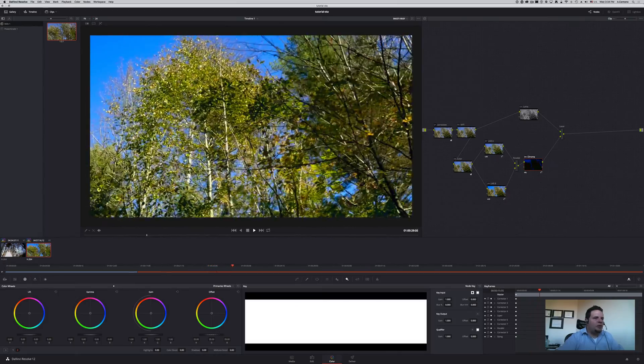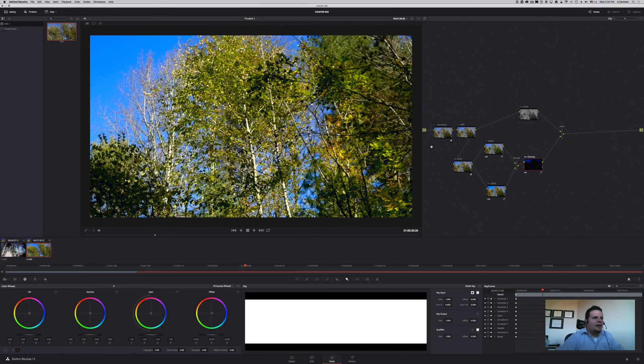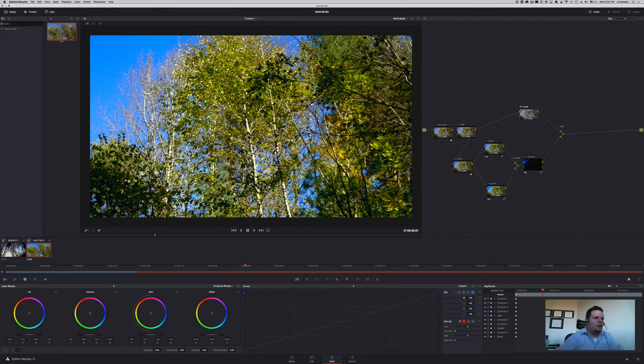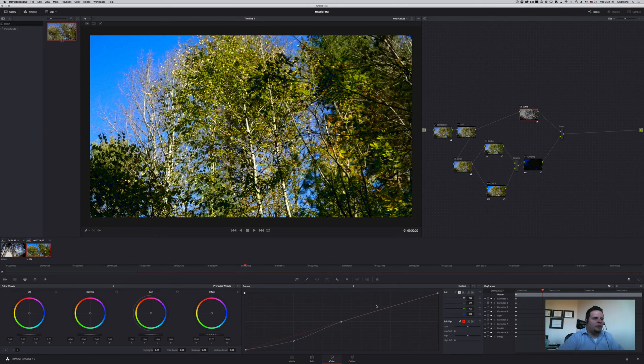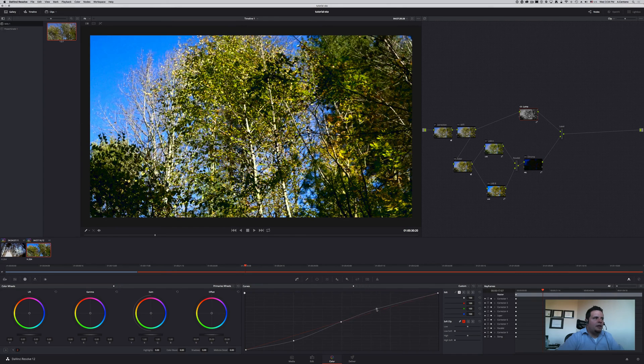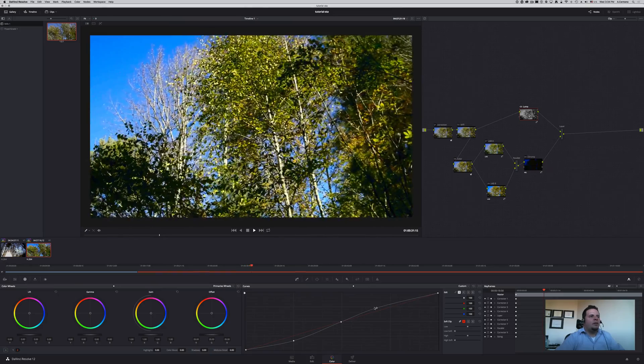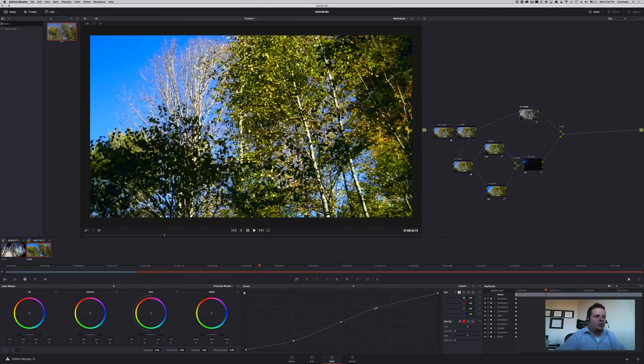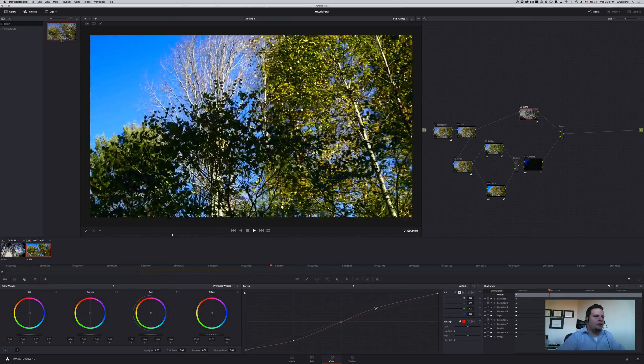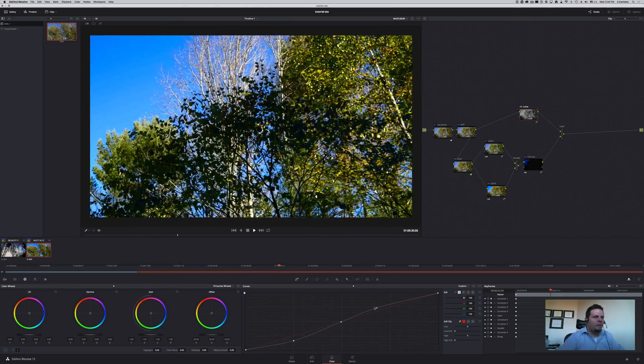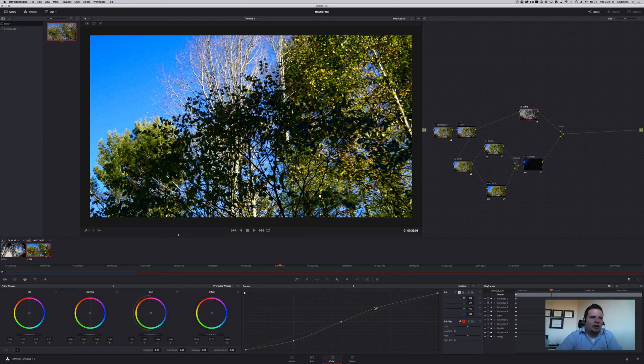Every time you modify luminosity, you're not modifying with it the chrominance information. So if you want to just increase the contrast or whatnot, you're not really touching the color information. You can adjust saturation separately.